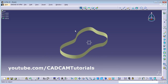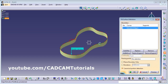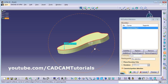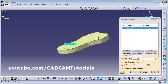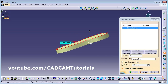Now suppose I want to cover this face. For that you can use the Fill command. Click Fill, then select the upper curve and preview. It has covered it in a straight manner, but suppose I want some curvature into it.